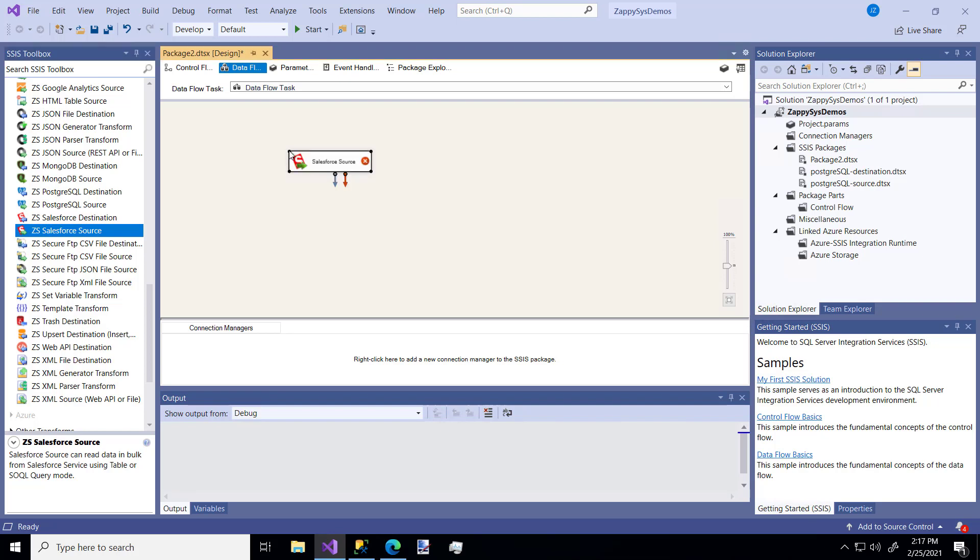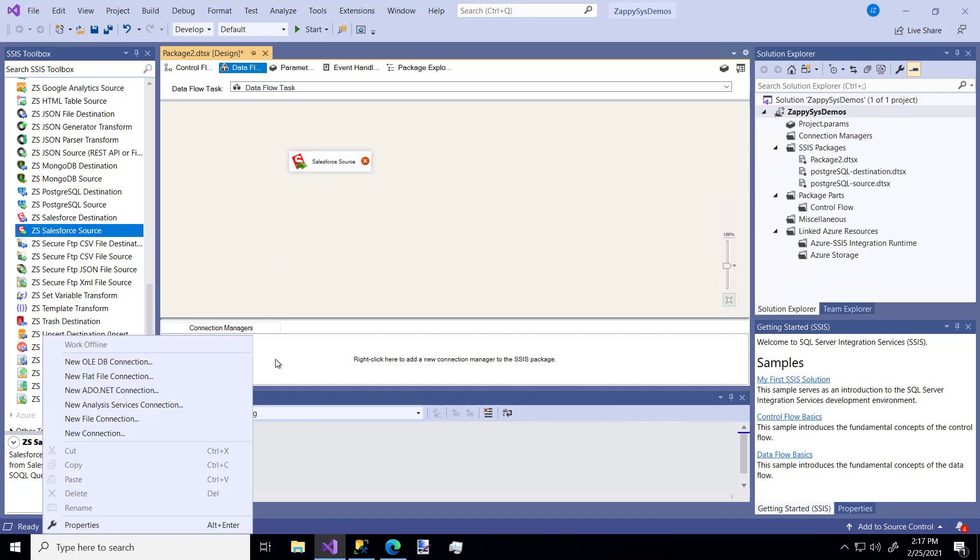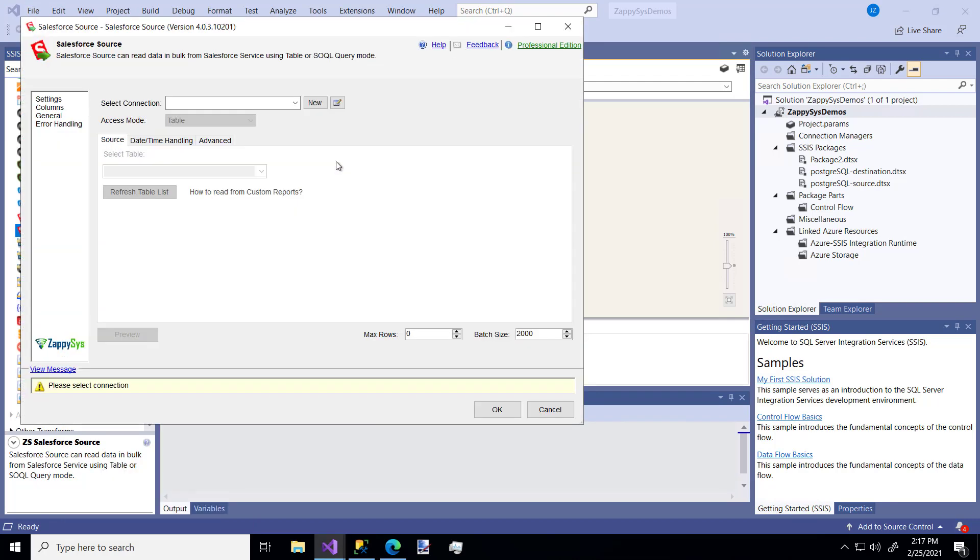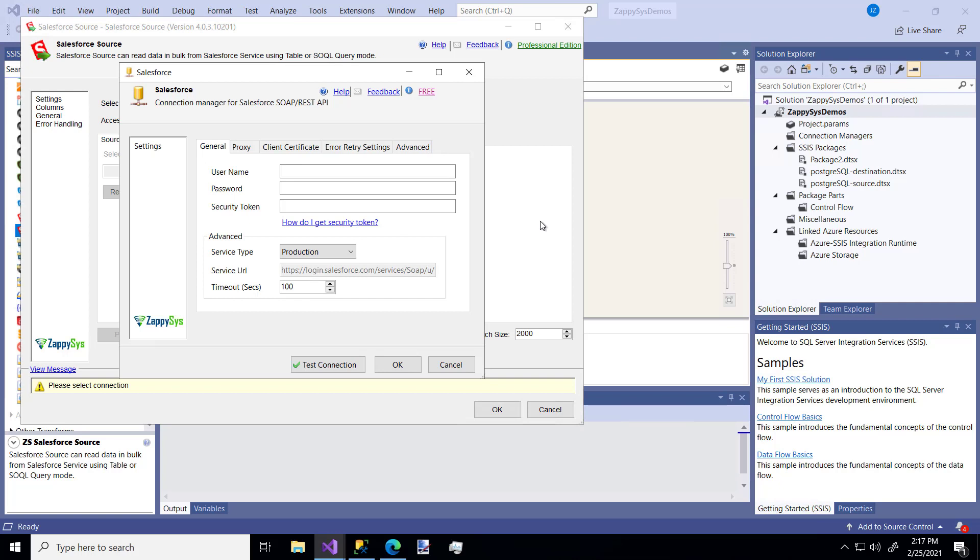So whenever you get data from a source or put it into a destination you have to specify the connection. So of course you can always right click and use the new connection to create one. I'm going to show you how to make one inside the task itself. All you got to do is click this little new button and it'll pop up and ask you for your credentials. So I'm going to copy my username, my password, and my security token.